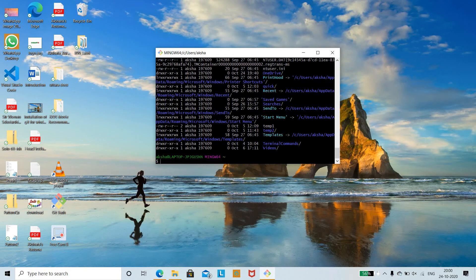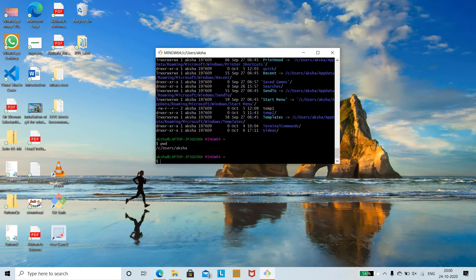If you want to check the directory you are currently working in, use the 'pwd' command, which stands for Present Working Directory. You can see that the current directory is the C drive, followed by Users and the name of the current user.